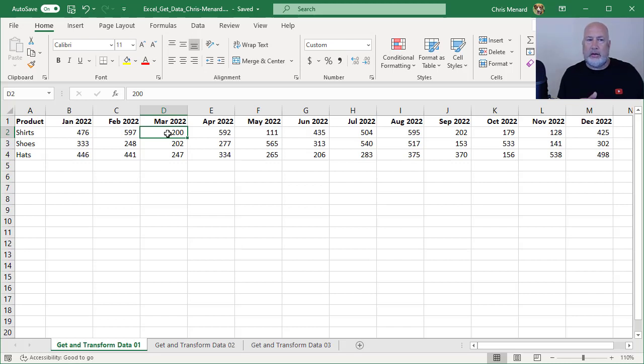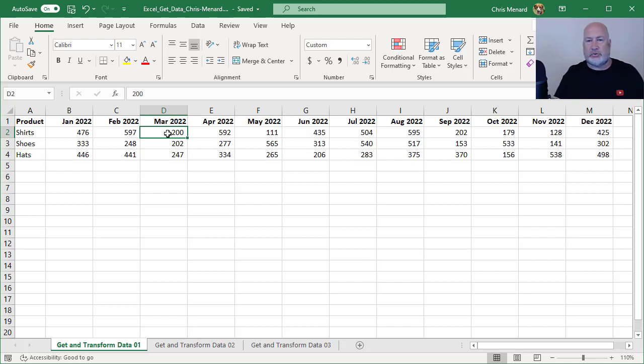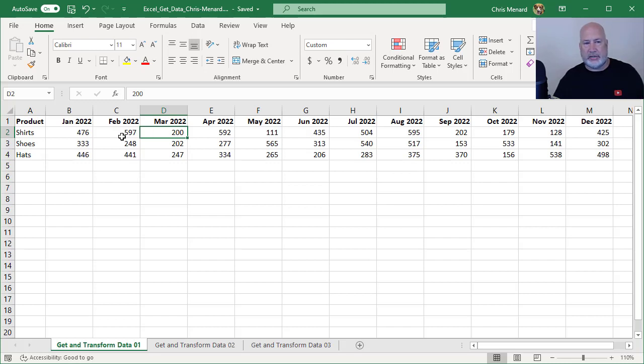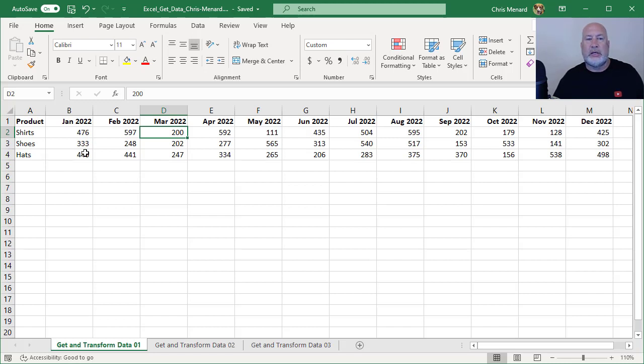Ideally, I should only have three columns of data on this spreadsheet, and I should have 36 rows because I've got 12 months of data that's unpivoted with three rows in each one. The 12 times three is the 36.